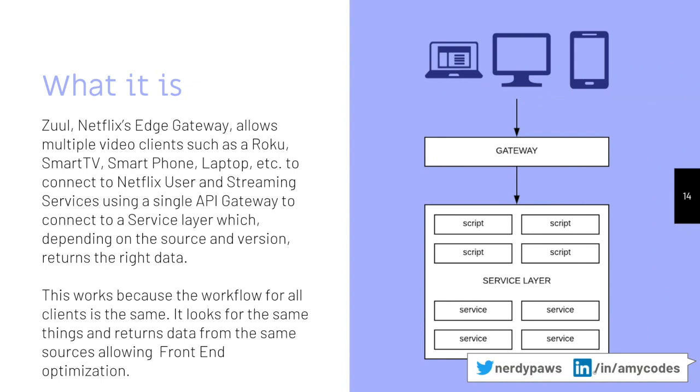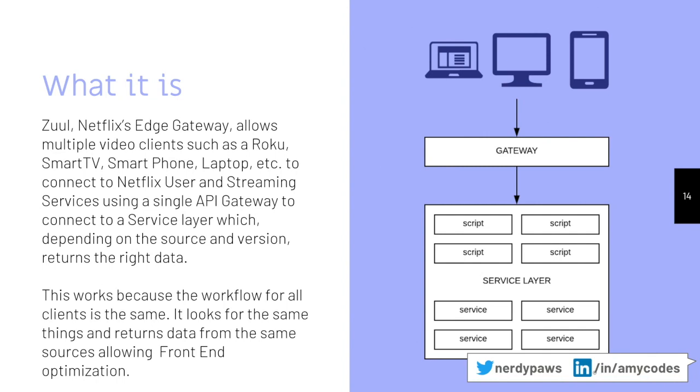What it actually is, is an Edge Gateway that allows multiple video clients, whatever you use to connect to Netflix, which is Smart TV, Smartphones, Roku, whatever, and connects to the Netflix user and streaming video services. That uses a single API gateway that connects to a service layer, and that's what does its little Netflix magic and collects whatever data they need, whatever streams they need, and brings it back to the client. This works because all of the requests are the same. You're not going to log into Netflix on another machine and expect a completely different experience.